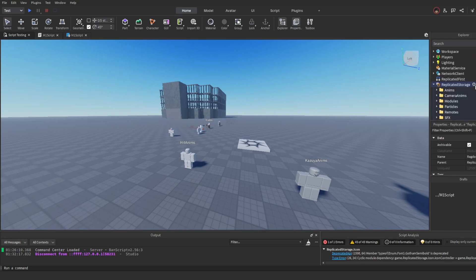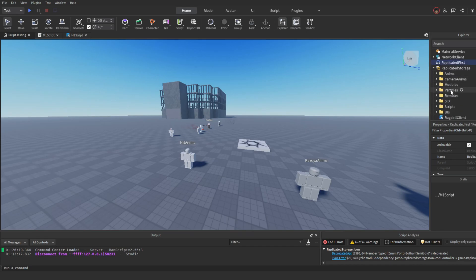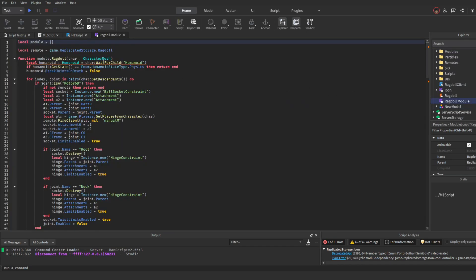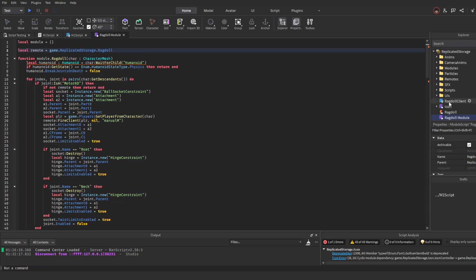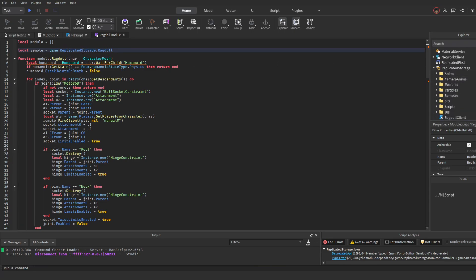You can create another folder in ReplicatedStorage and store these in there too, but then you are going to need to tweak the code in the module script a bit — you will have to add the path for the remote event. Since I am keeping these directly in ReplicatedStorage, I am not going to be messing with this at all.